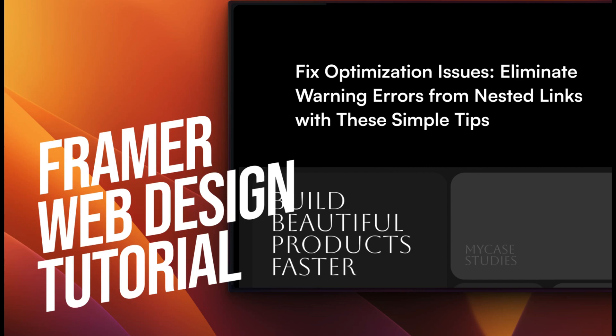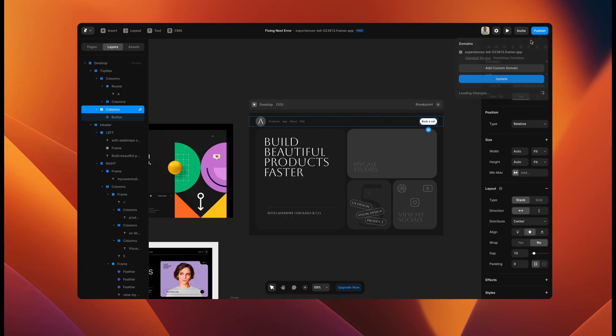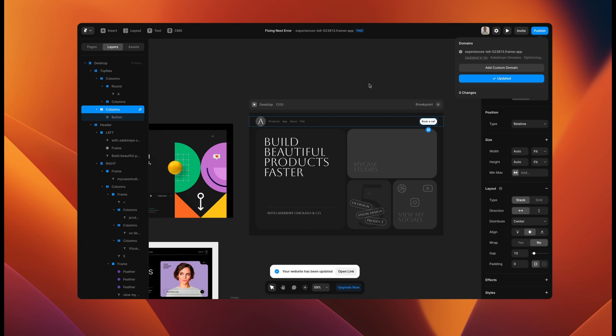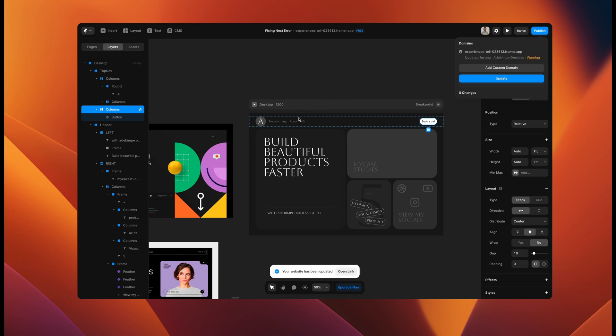Hi guys, welcome back to my channel. Today I'm going to be teaching you how to get rid of the one hit error when it comes to seeing an error called the nested link.